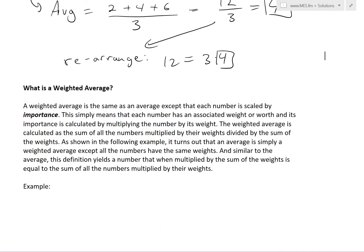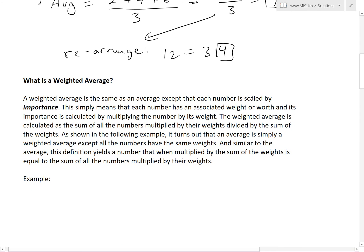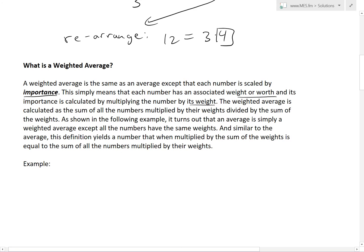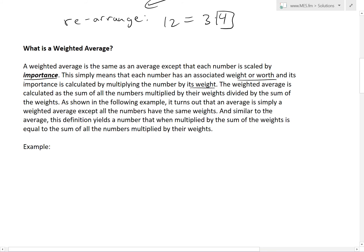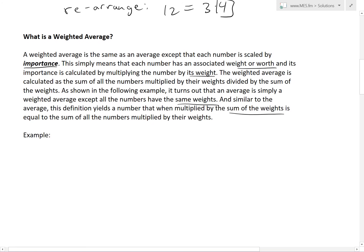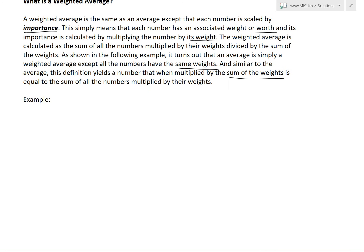Now let's look at what a weighted average is. A weighted average is the same as an average except each number is scaled by importance — each number has an associated weight, and its importance is calculated by multiplying the number by its weight. The weighted average is the sum of all (number × weight) products divided by the sum of the weights. It turns out that a regular average is simply a weighted average where all numbers have the same weight.